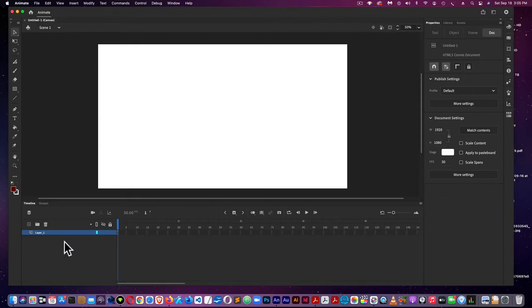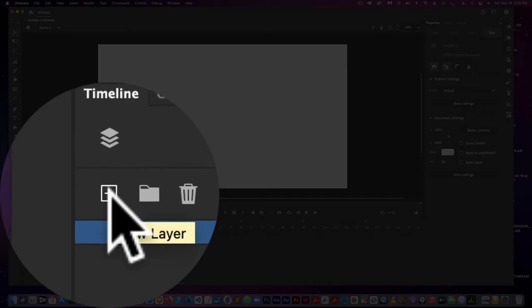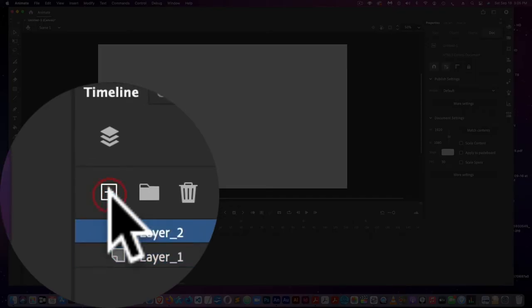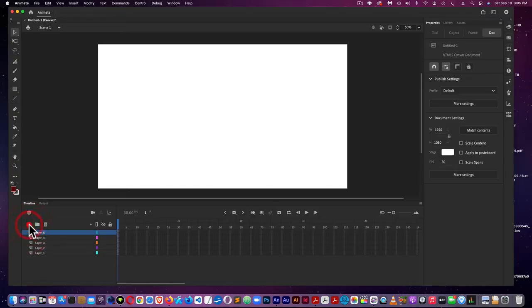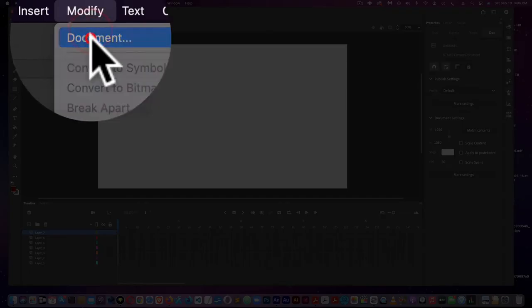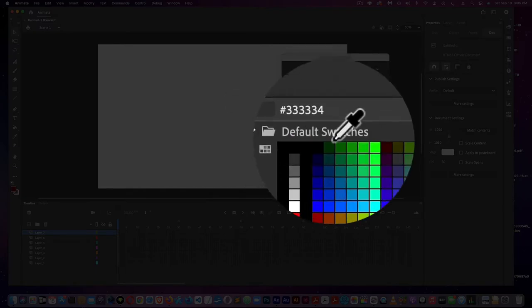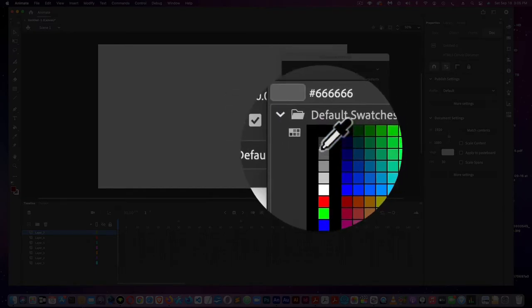The next thing I'm going to do is create about seven layers right down here. I might not need seven, but just in case. Next, I'm going to come up to Modify, Document, and I'm going to change the background color.